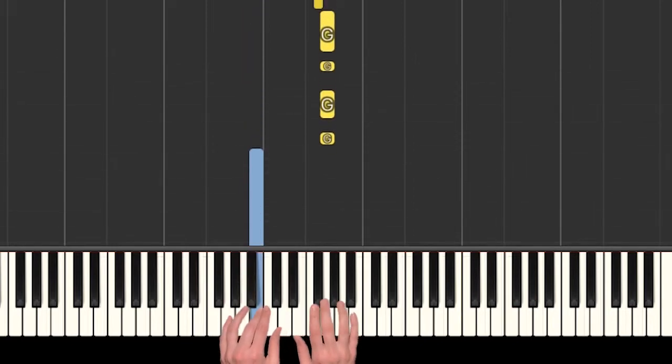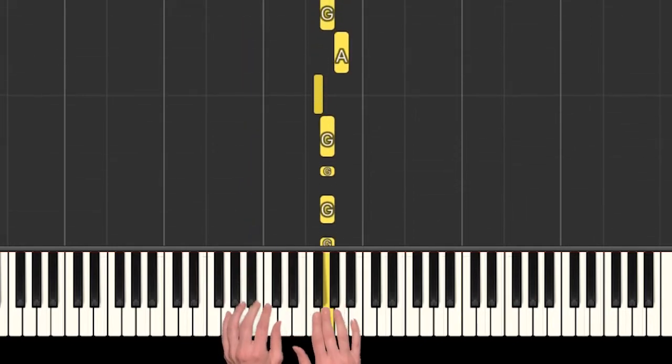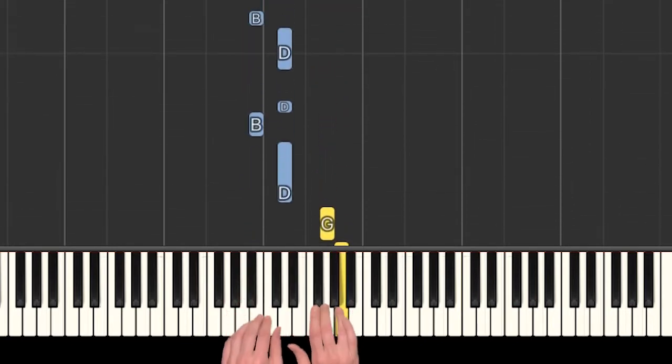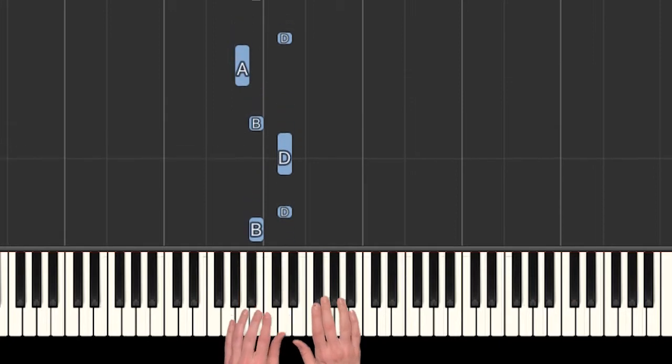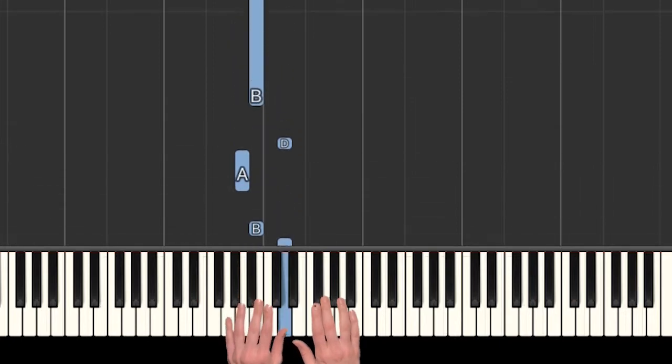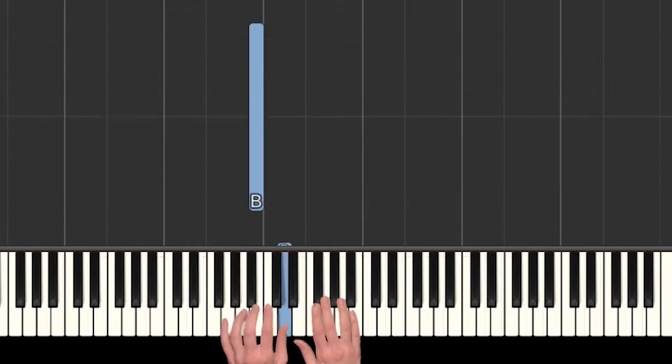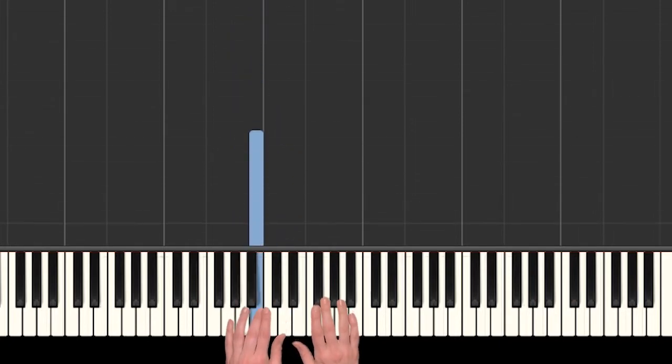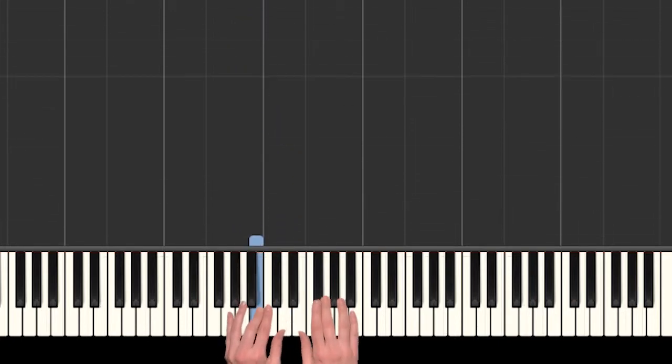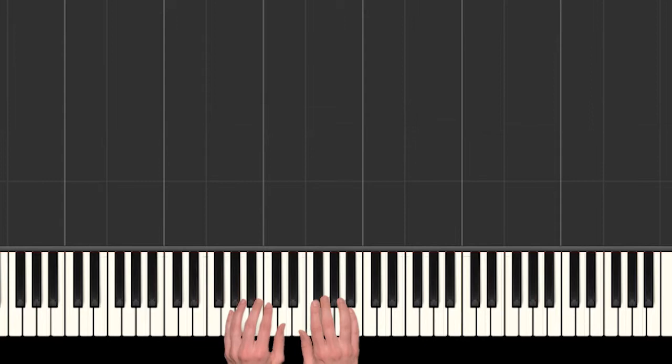And then it's the same thing again. Yeah, so let me walk you through that.